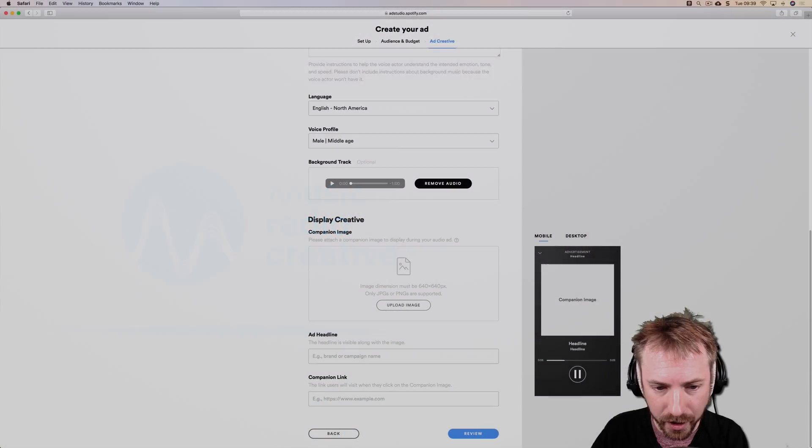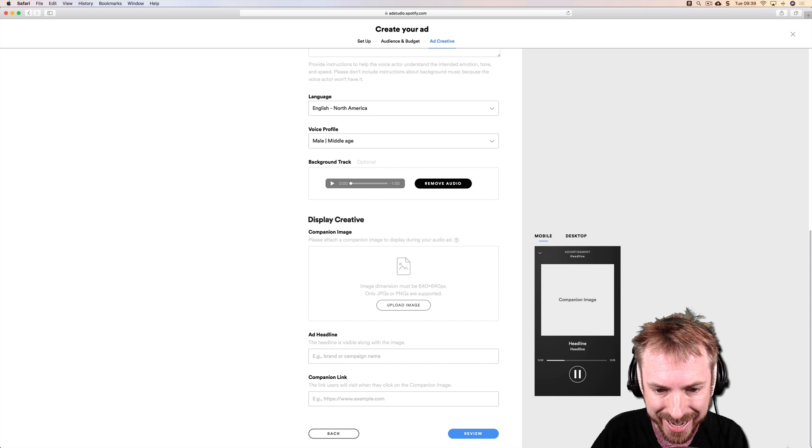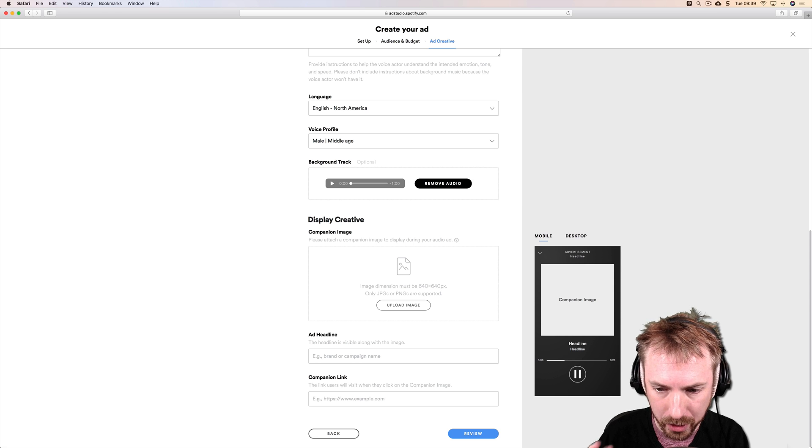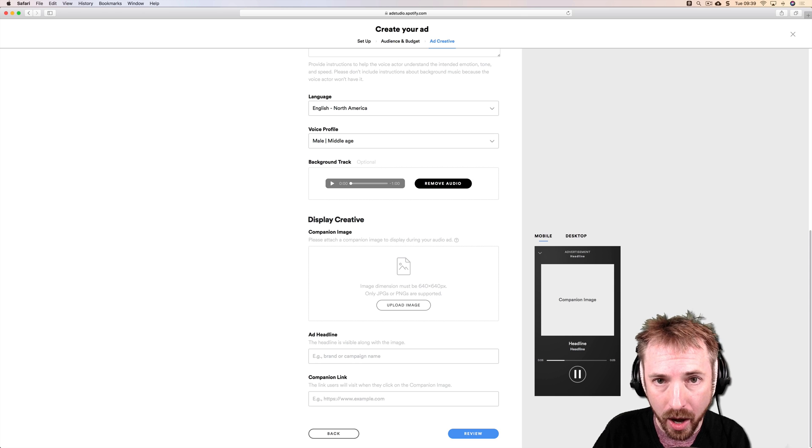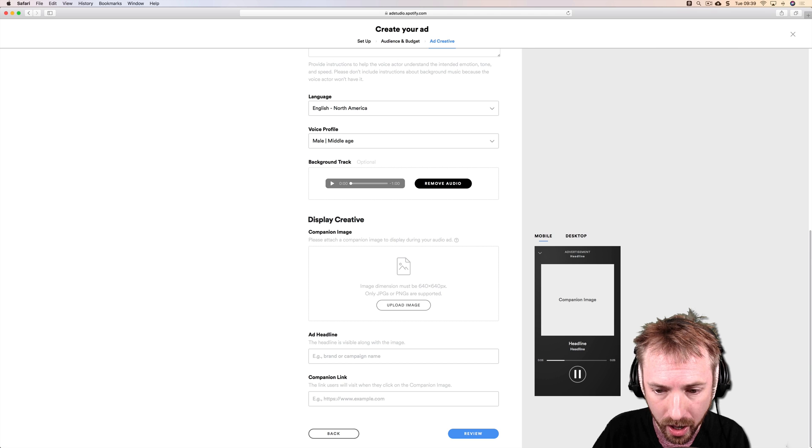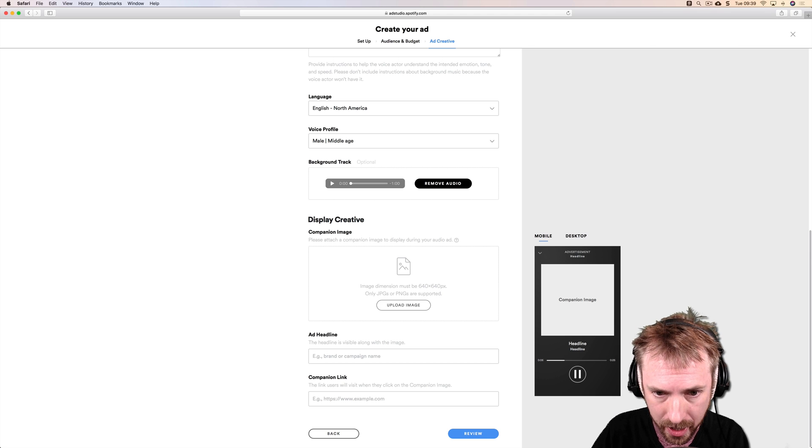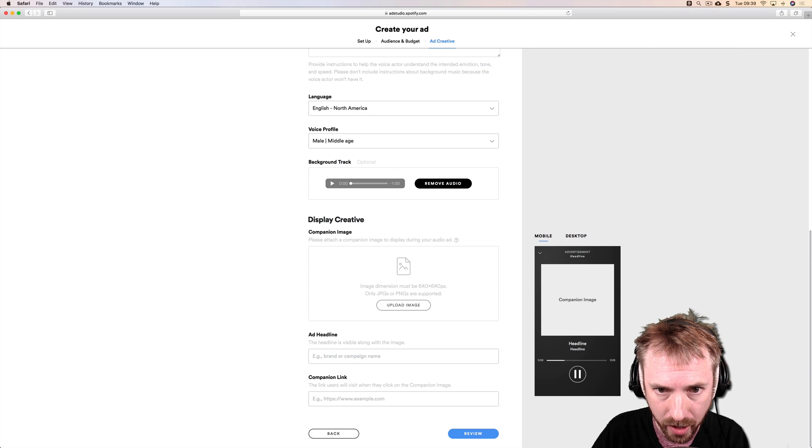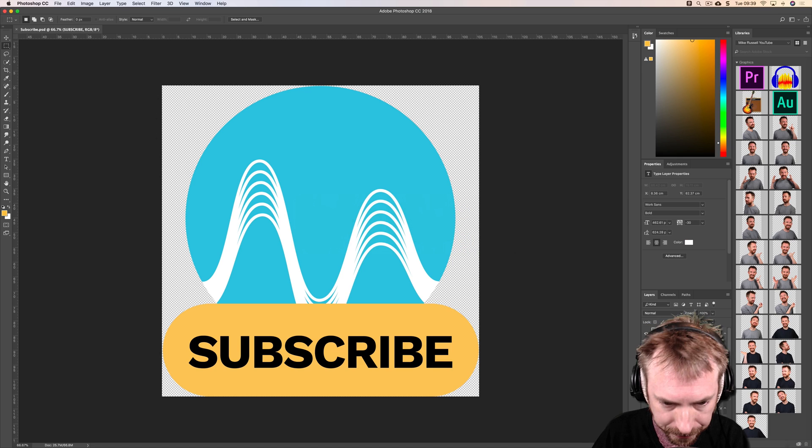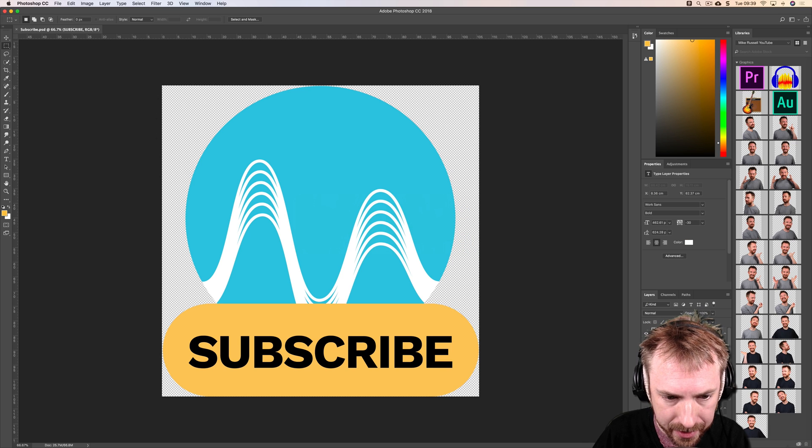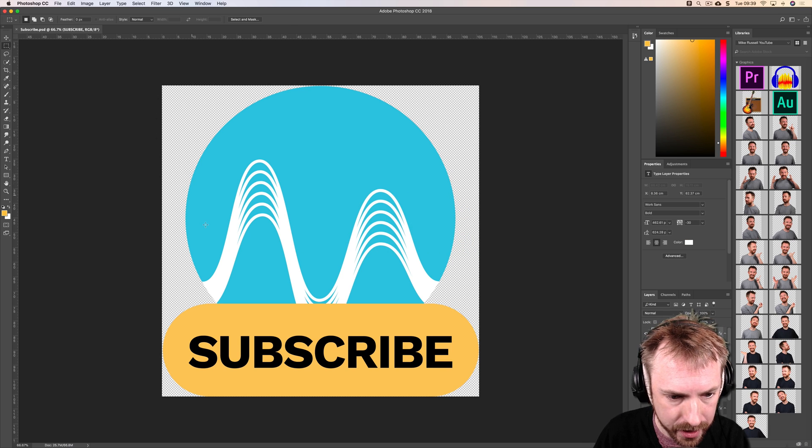Next we're working on the companion image, the creative that will display on Spotify when your ad is playing. I'm going to hop over into Photoshop here, and here I've got something that's pre-designed with a call to action button.